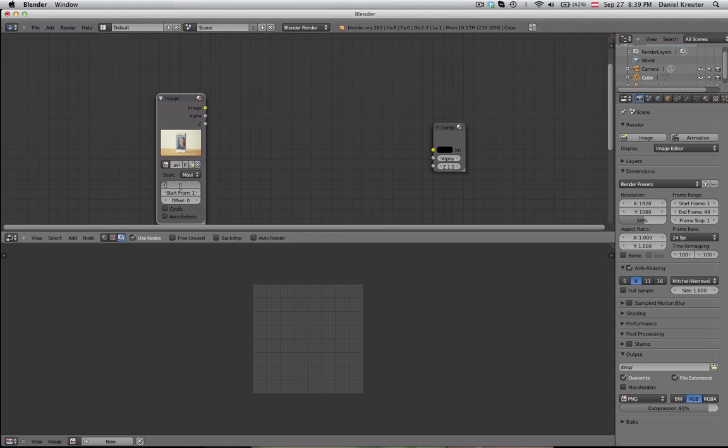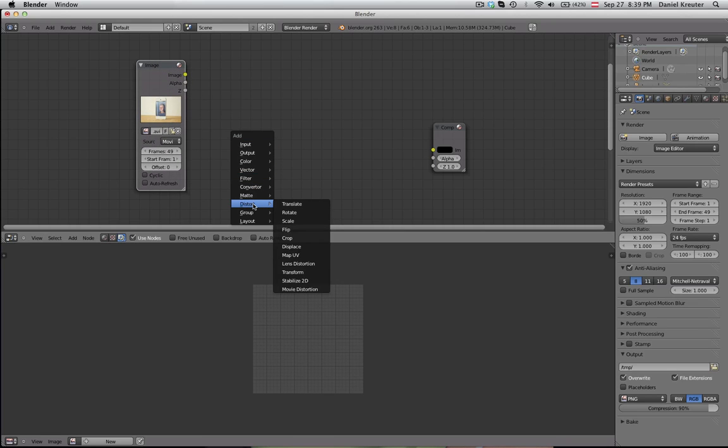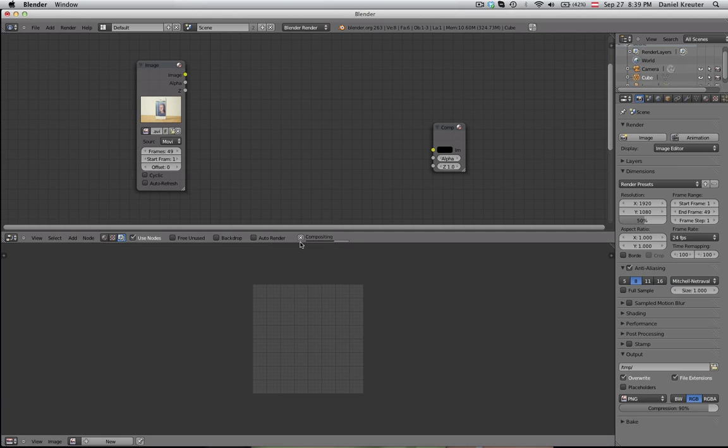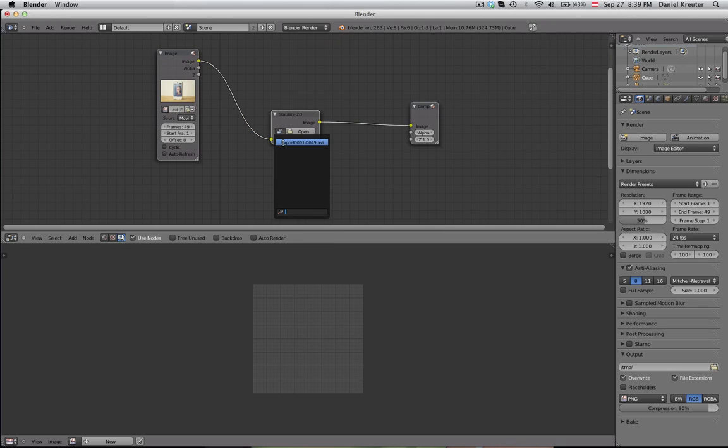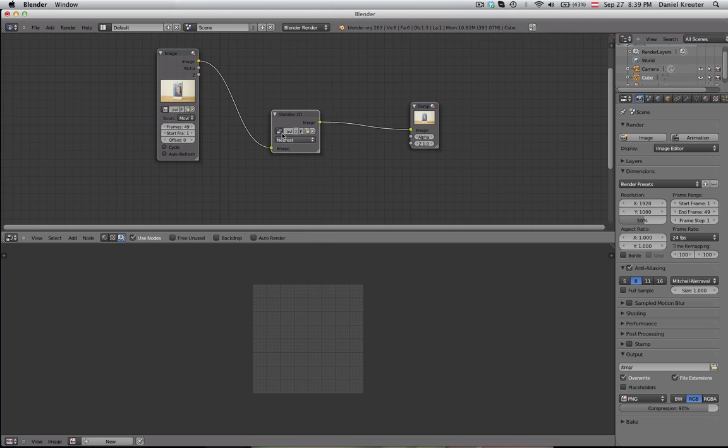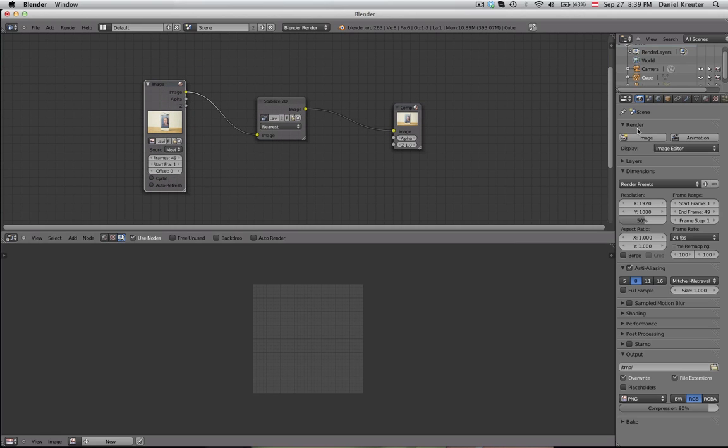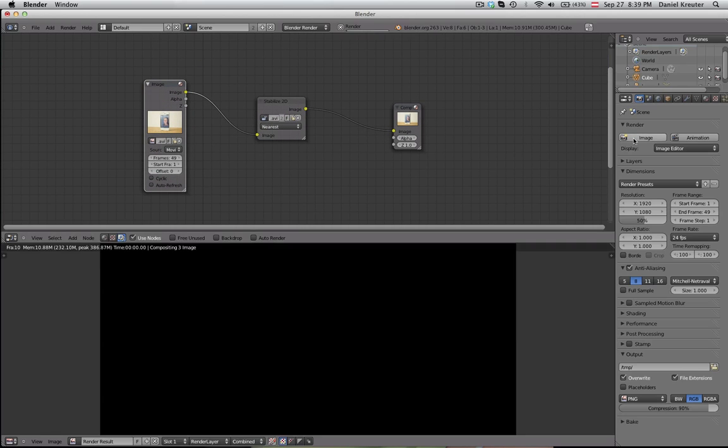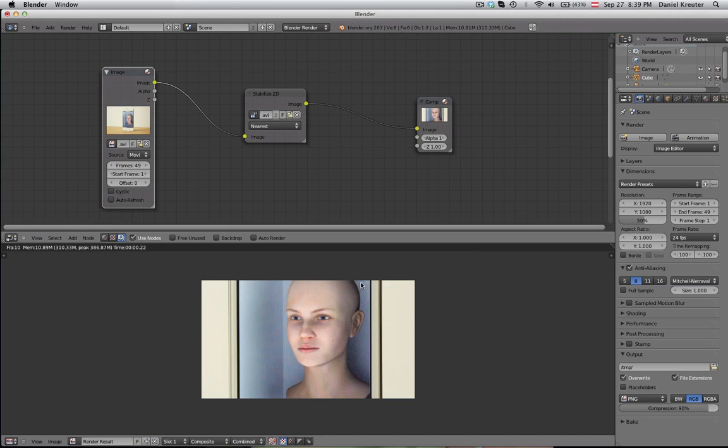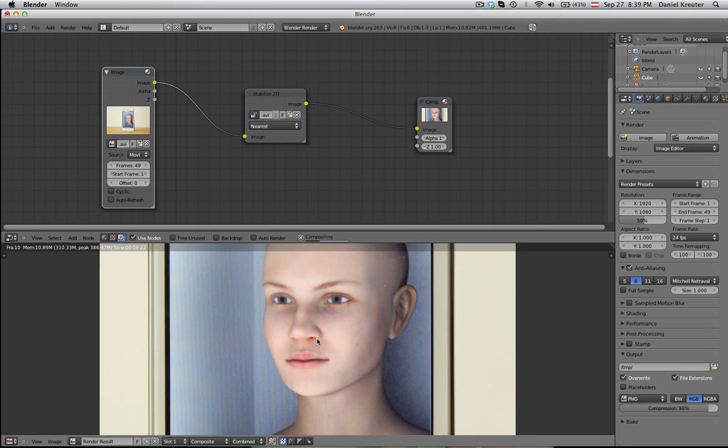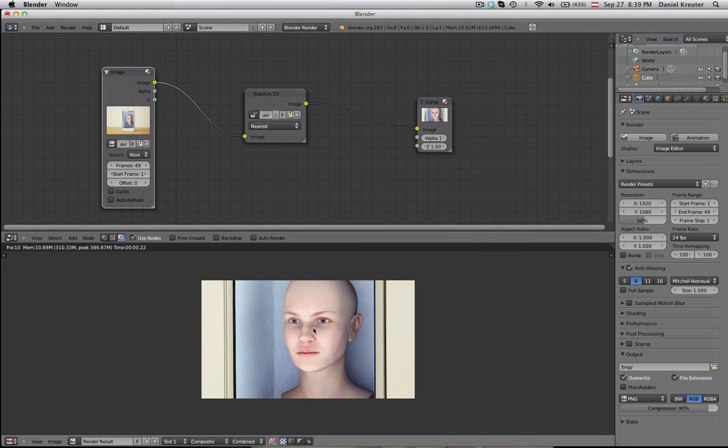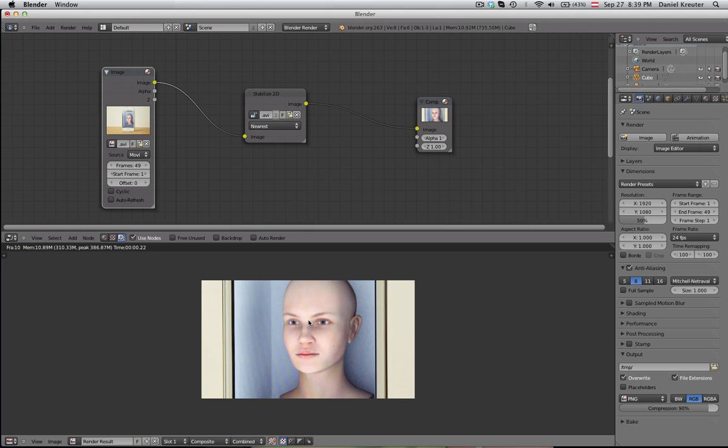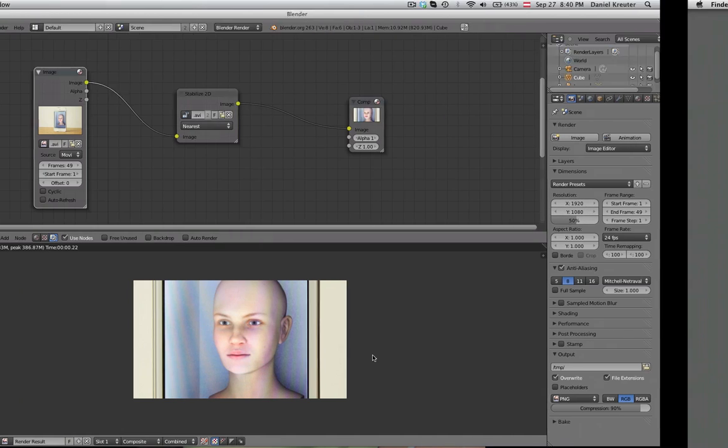Then enter here the amount of frames, which is 49 in this situation here. Then add a distortion type of node, the one called stabilize2D. Just connect those 3 nodes and make sure that you select here this video clip. That's the whole node setup that we need. It's really simple. You can already go ahead and render it just as it is. Also move around with the arrow keys left and right to go through the frames. You will see that it will automatically update down here.